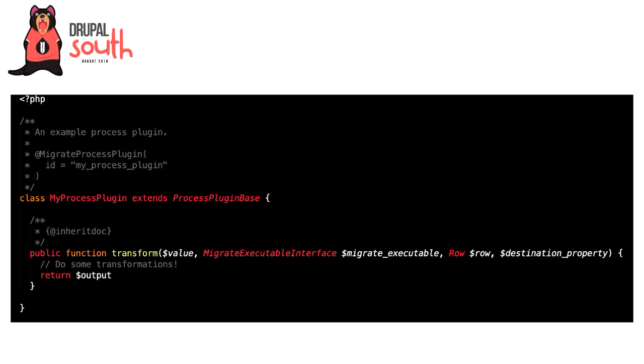Writing a process plugin is pretty simple. You basically just need to create a class which extends the ProcessPluginBase class. The only required part of the annotation is the ID key. You reference that ID as your process plugin when you're writing your migrate YAML files. Once you've done this, the only required method is the transform method. You'll get a value, which is your source value coming in; your MigrateExecutable, which you can use to check things like the status of the migration; your row, which is your raw source value; and your destination_property, which is just a string with the field name that you've defined in your YAML file. In this method you're basically in PHP land, so you can do whatever you like there.